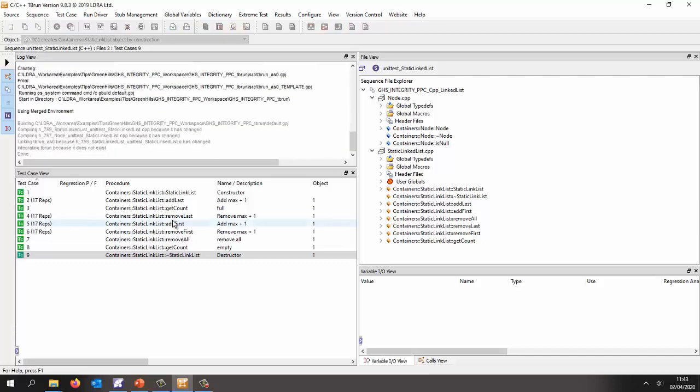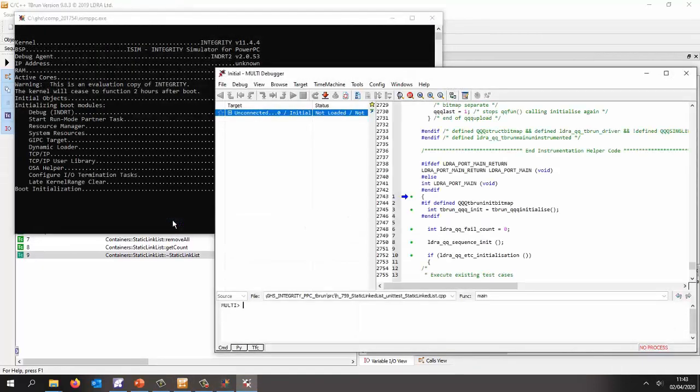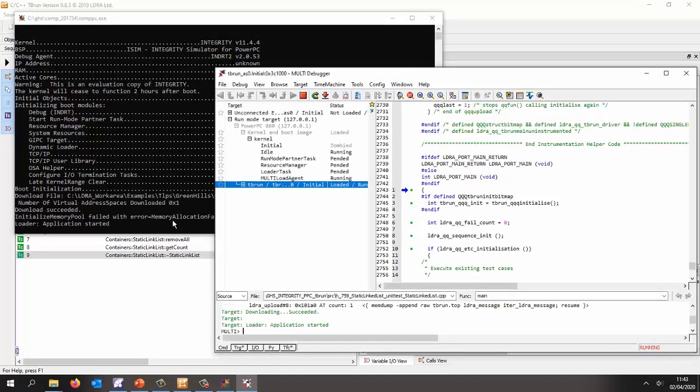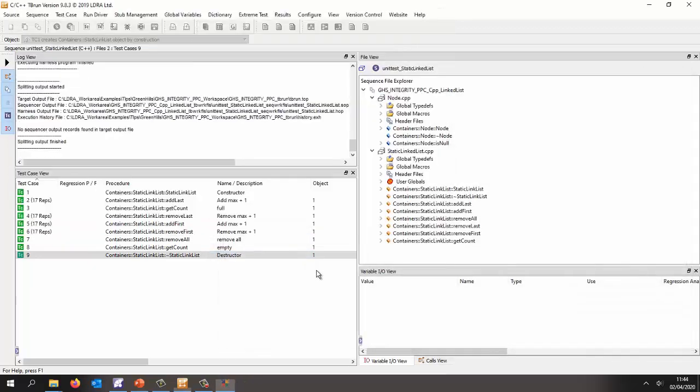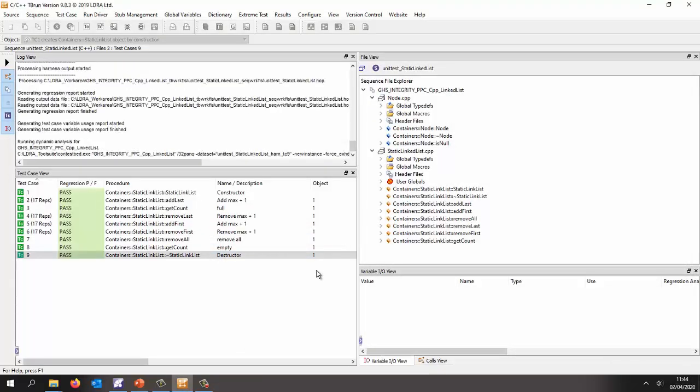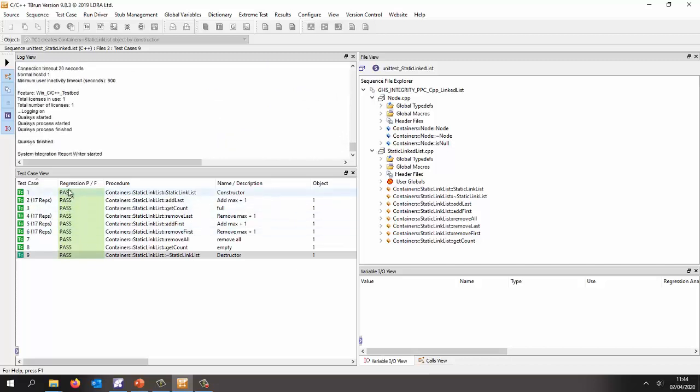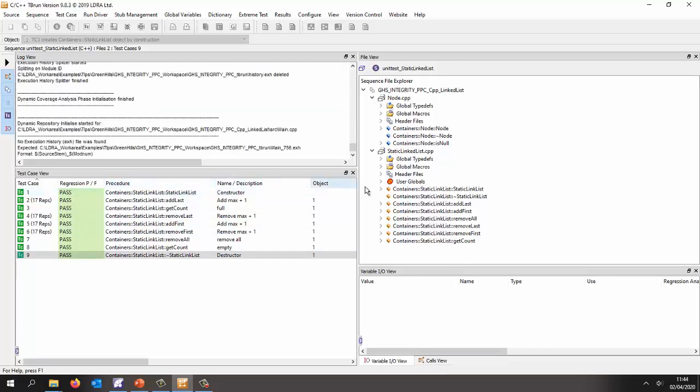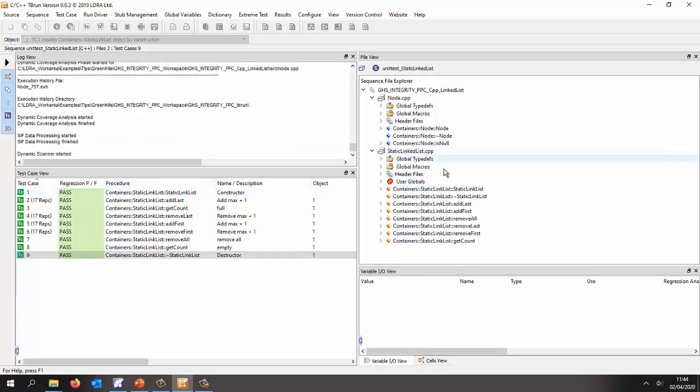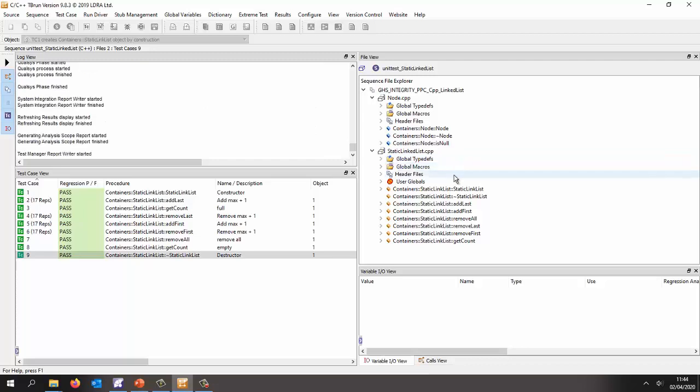So that's going to now do a build. It's now executing on the Green Hills simulator. So this is the integrity simulator and as we can see the tests have all passed. So that's good and we should actually have coverage of our C++ code. So let's just wait for that to finish. And I'm expecting to get good coverage.